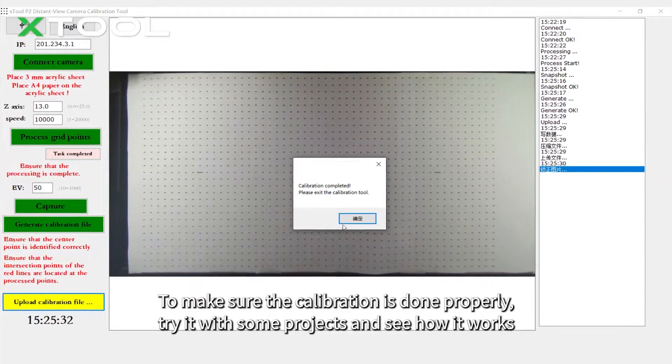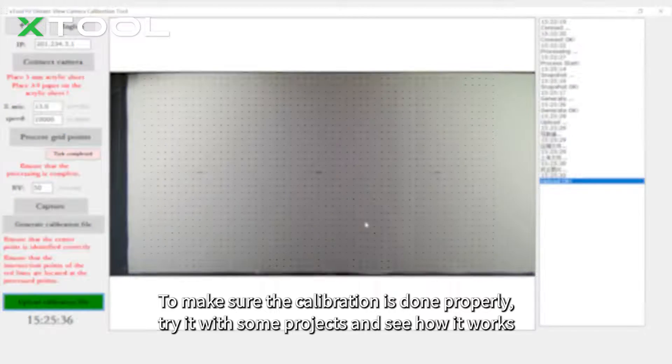To make sure the calibration is done properly, try it with some projects and see how it works. If there is still noticeable error, try another calibration.